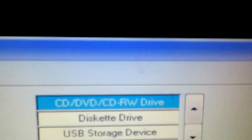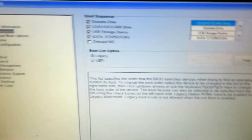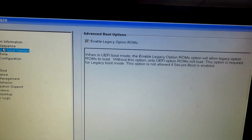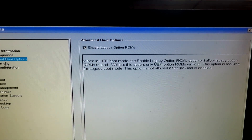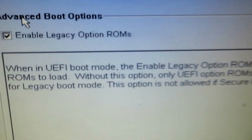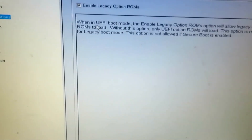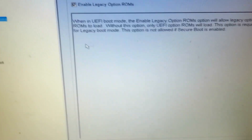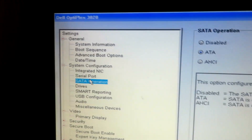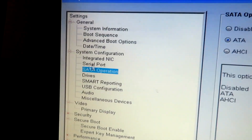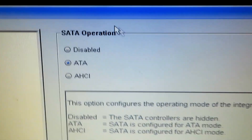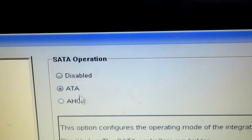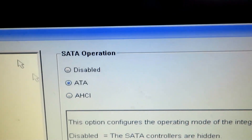Go into Boot Sequence and make sure the CD is on the very top. Then go to Advanced Boot Options and make sure this is on Legacy and not UEFI. Also go to SATA Operations — it's probably under System Configuration — and change this from AHCI to ATA.